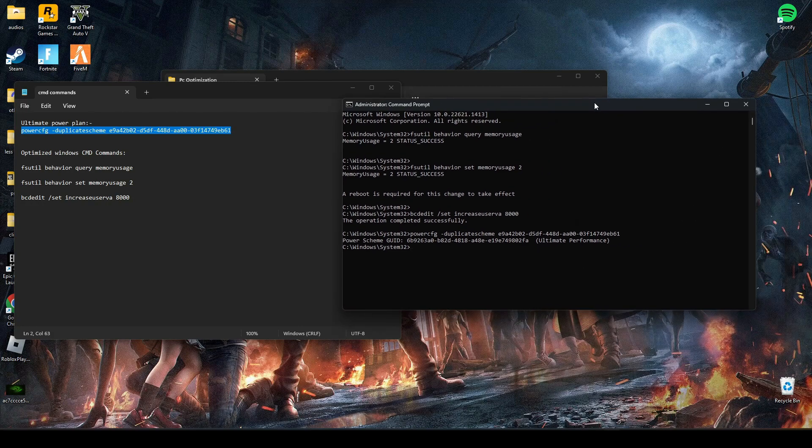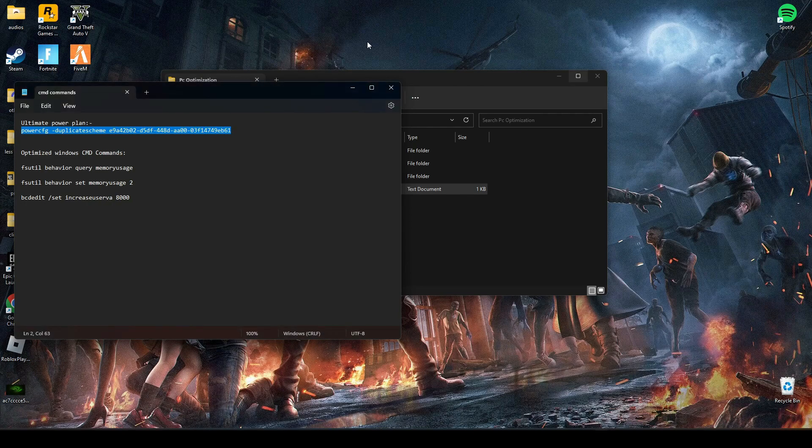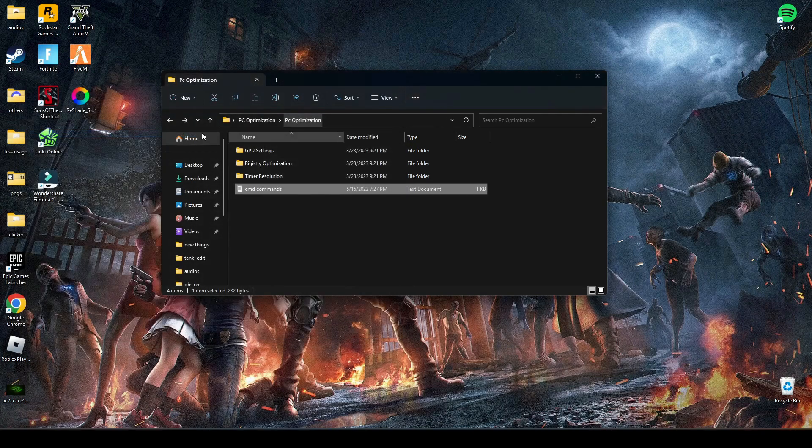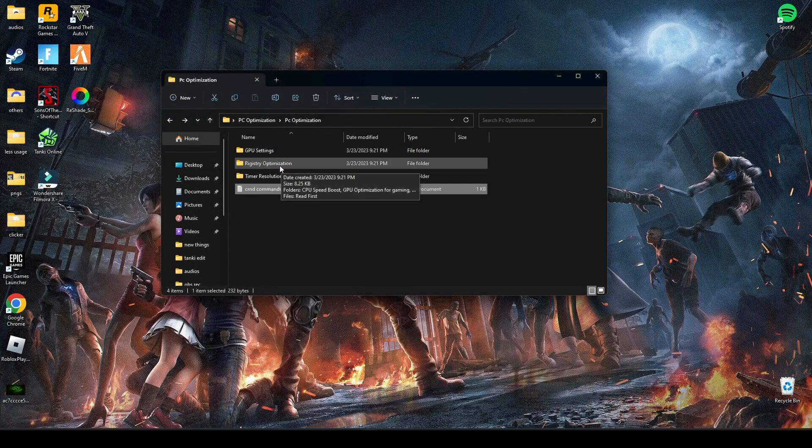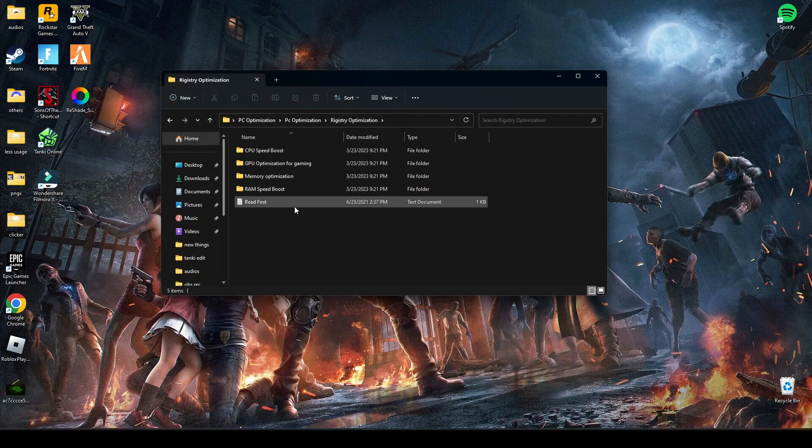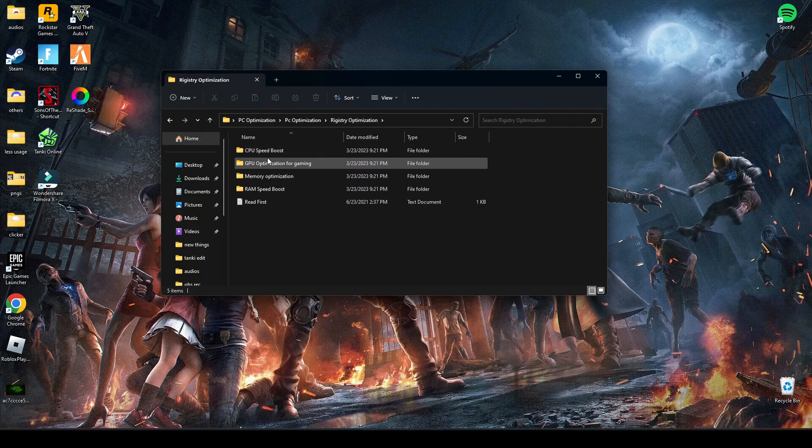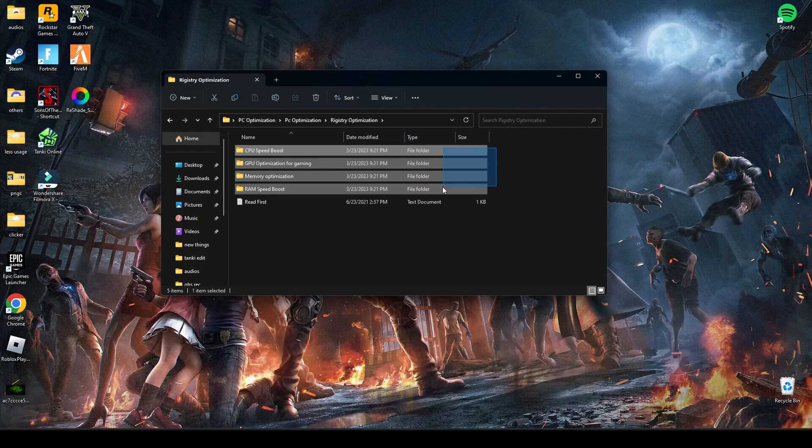After that, type exit and press enter. Now go to registry optimization. Here, run all four of these registry files one by one.